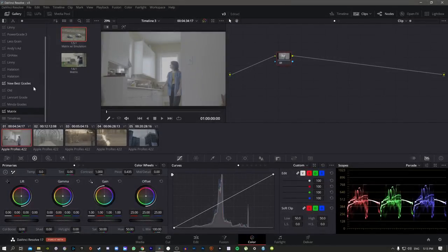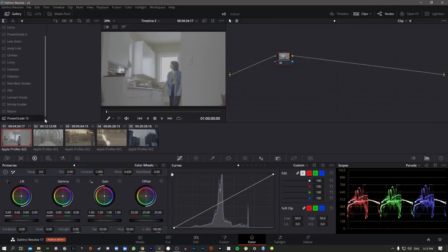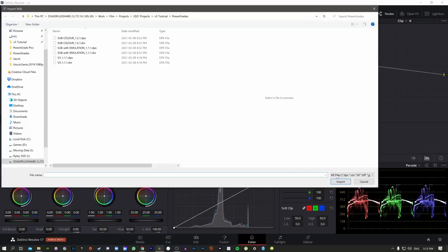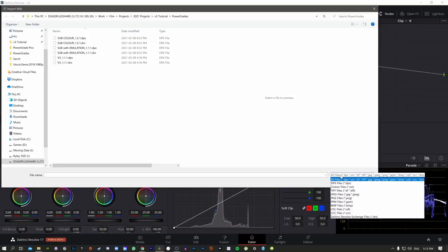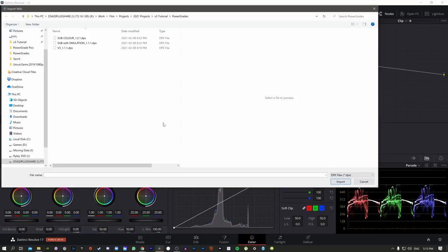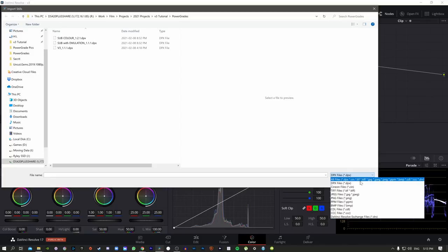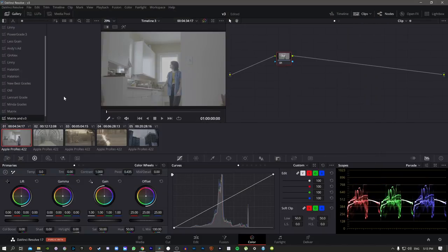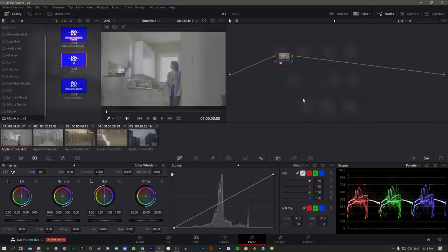To keep things simple, I suggest downloading the power grades in the link below and we can go through them together. I'll also show you how to install them. Go ahead and make a new power grade album, call it whatever you want, then right-click and select Import. Go to wherever you have the power grade downloaded — if some files aren't showing up, go down and select All Files and you should be able to see them. Select them all and click Import.